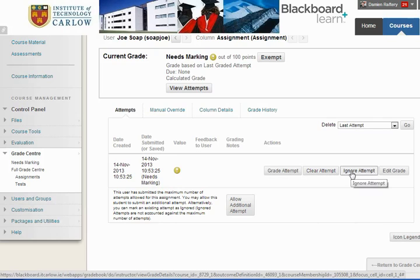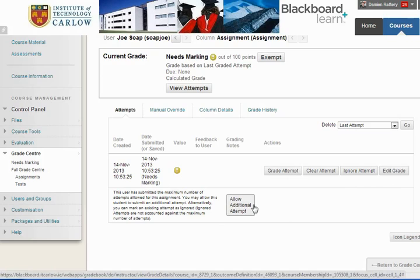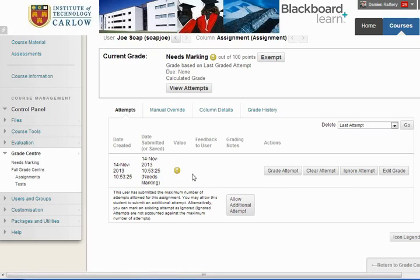We could also ignore the attempt or allow an additional attempt. In both of these cases, this will allow Joe to upload another assignment file, but it will preserve the first assignment file for our records.